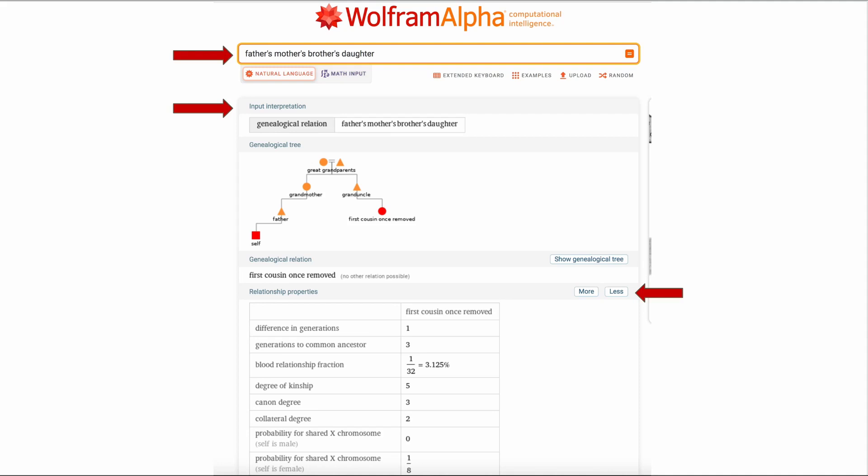Notice how it is worded in that top box. Look at the second arrow for the input interpretation. You always want to look at the input interpretation to make sure that the interpretation is what you want. If it isn't you will have options next to that to change the interpretation. We'll see that in some of the other examples.